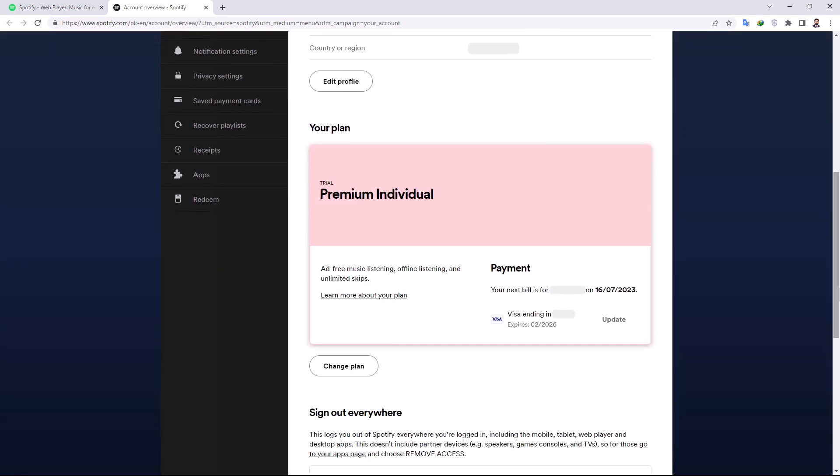Additionally, Spotify automatically removes users from a plan if they fail to verify their information, such as their address, within 7 days of receiving the verification email.